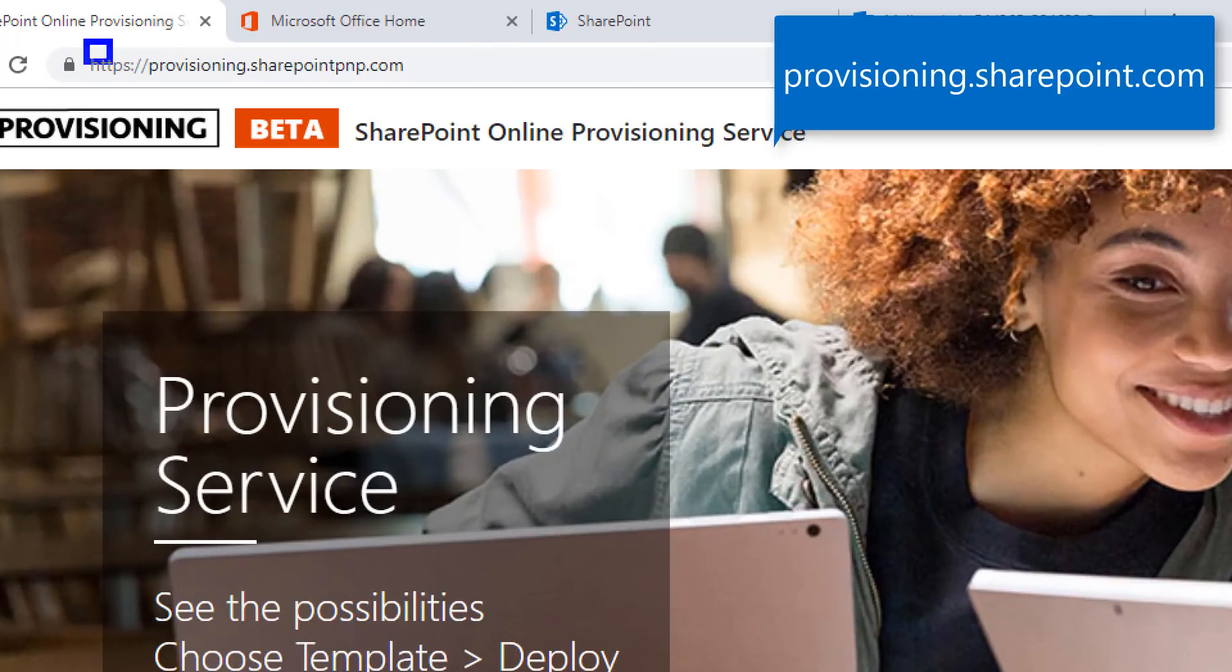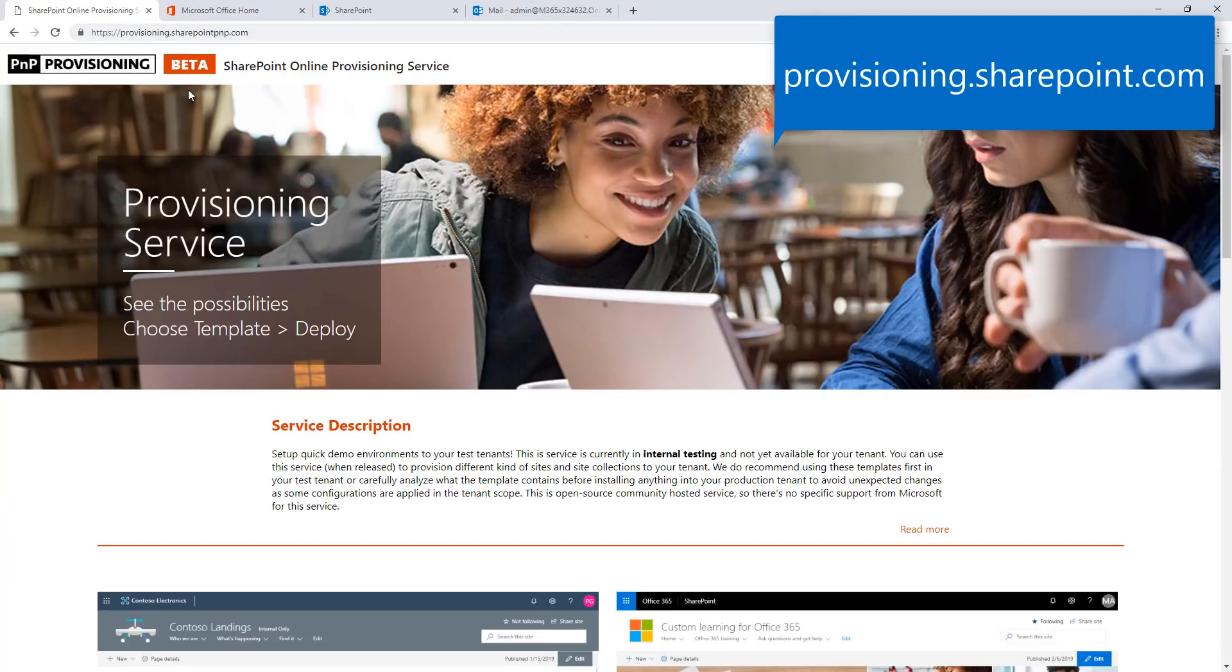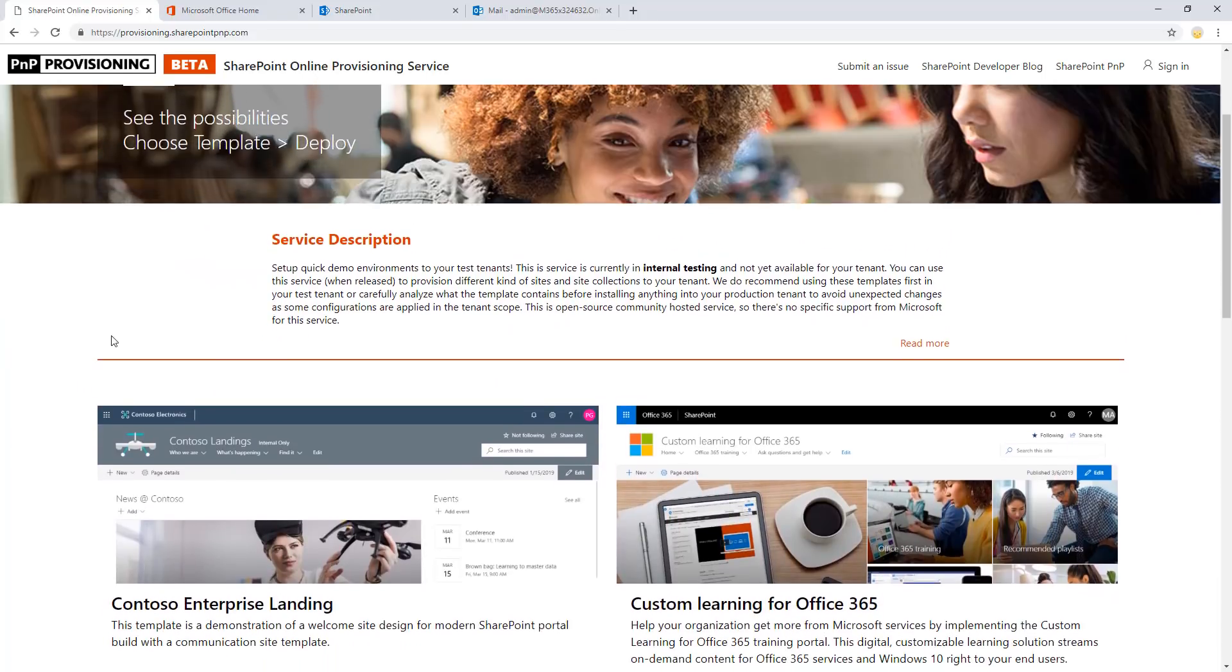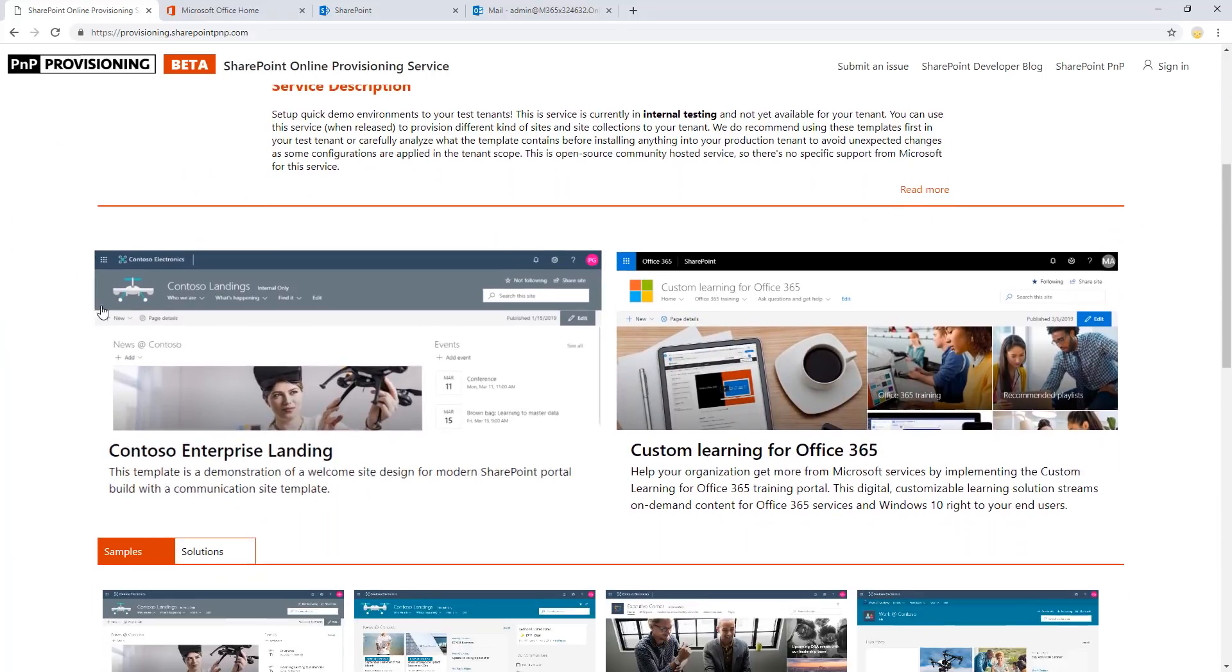So the service is at provisioning.sharepointbmp.com. It is currently in public beta testing, so you're able to already test this within your tenant. The functionalities have been validated by Microsoft internally already, so the texture has been changed to be public. I'm recording this while it was still part of the internal testing.